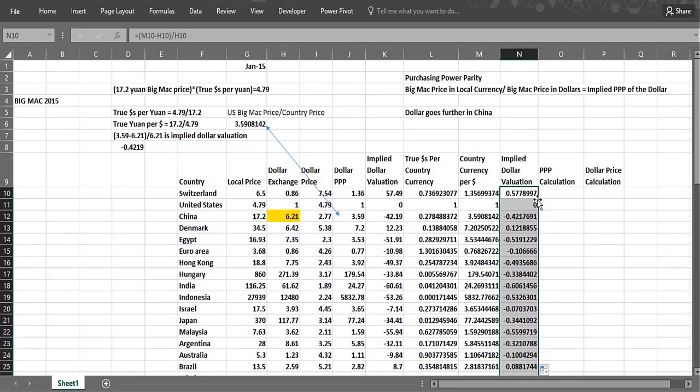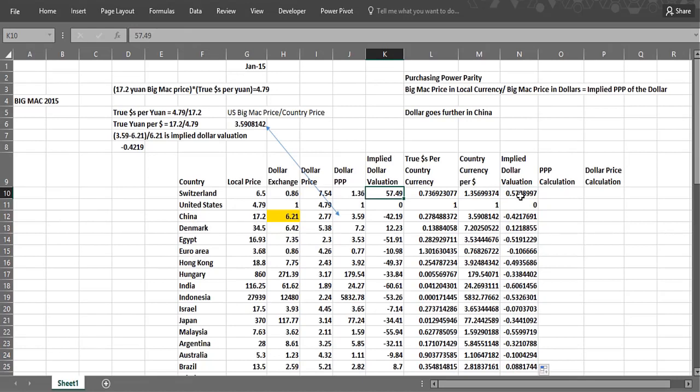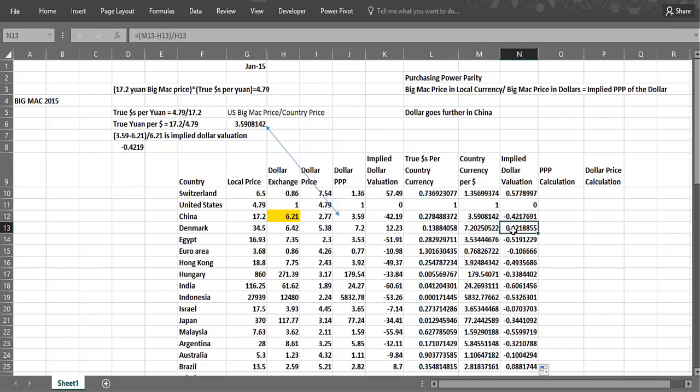And we divide by the actual exchange rate. You can see column N matches column K as a percentage. Chinese are devalued by 42%. Denmark is overvalued by 12%. You can see this pattern in the Asian currencies are really vastly undervalued.